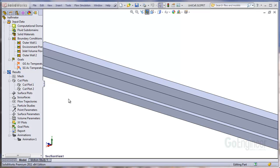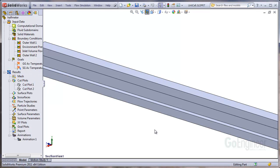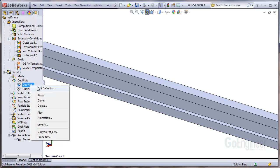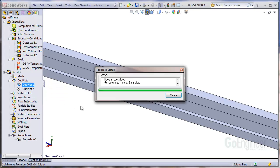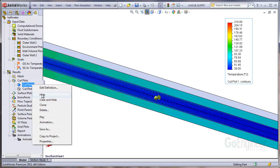So what you want to do here is go ahead and load up a results file. You can load up any of the results sets that were saved. We've generated a cut plot so we'll show that. That's the temperature in the solid and the fluid. Go ahead and right click on the cut plot and choose animation.